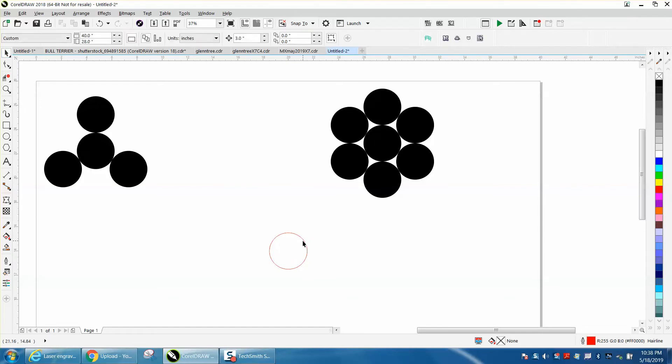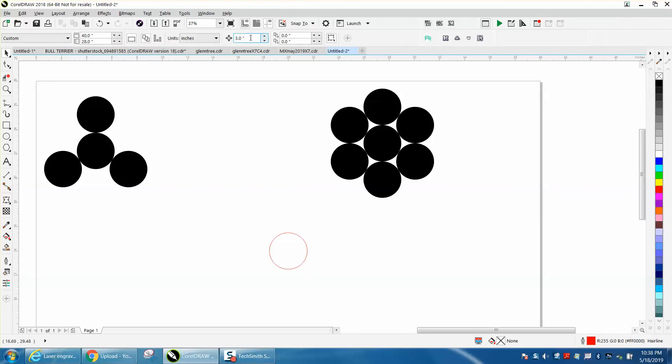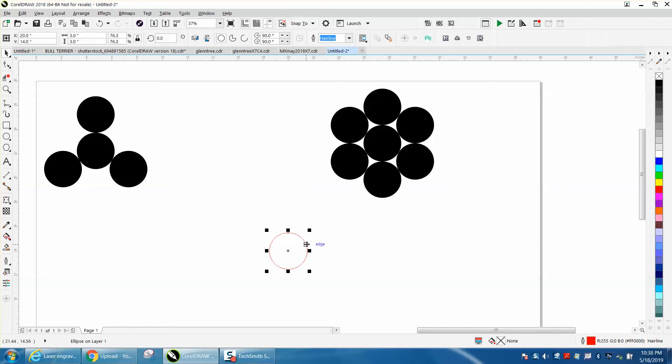I made my ellipse three inches, but then I've also changed my nudge distance to three inches. I like drawing in the center of the page. I'll hit P and put it in the center of the page.